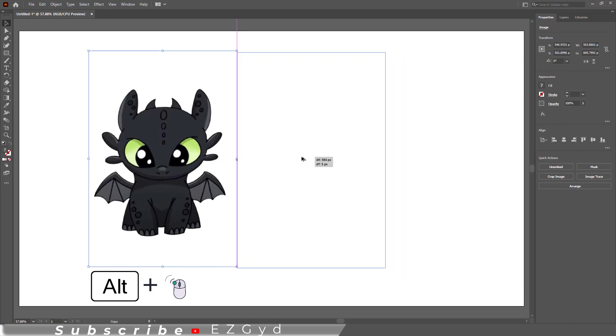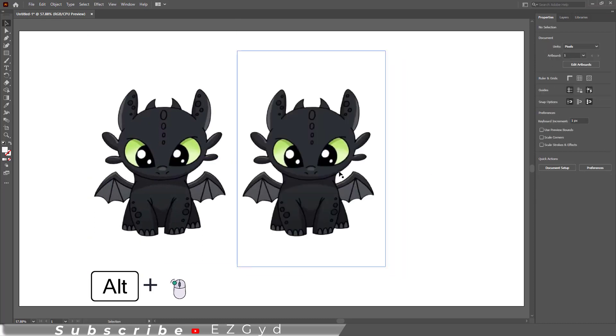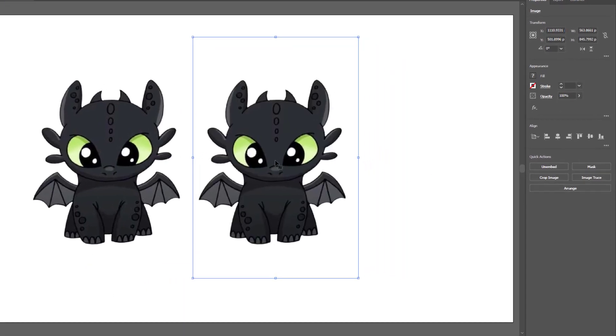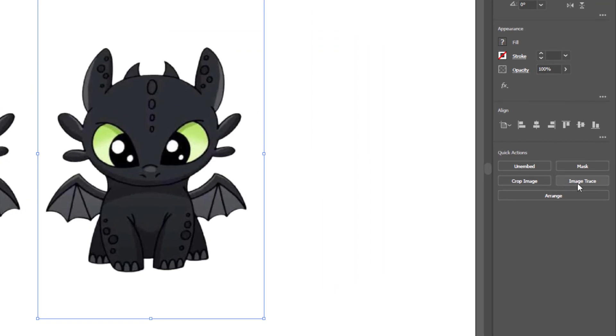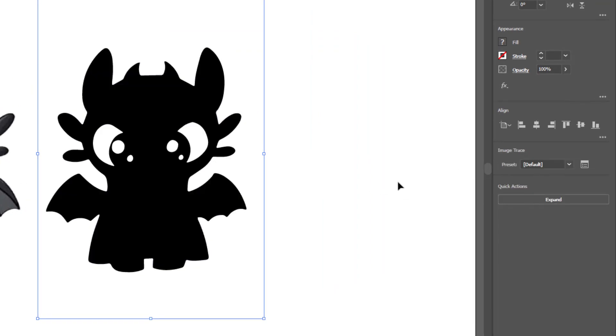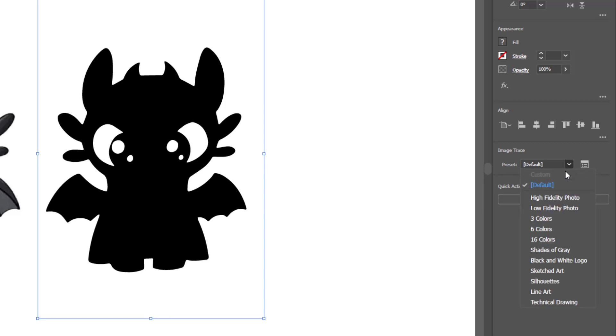Let's make a duplicate of the original one. Select the image and go to the Image Trace option. Select the first option and see the change in the image. As you can see, it turned completely black.